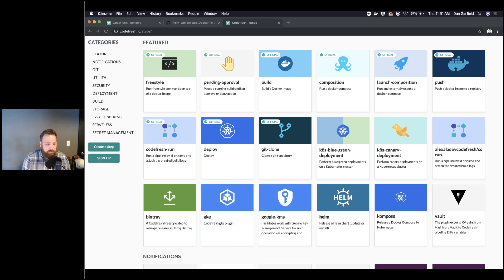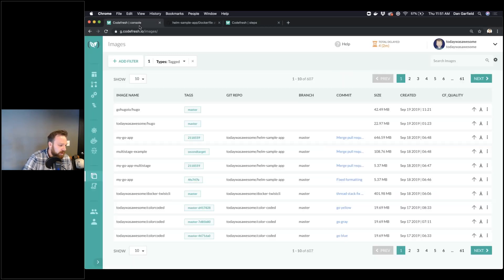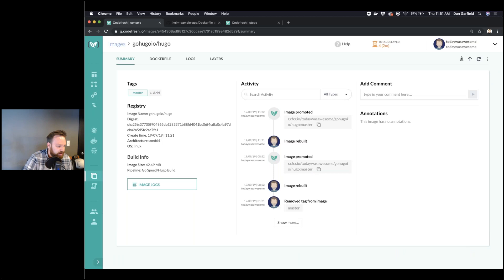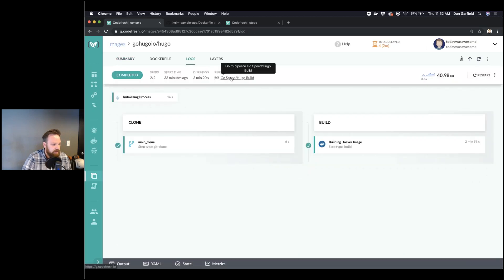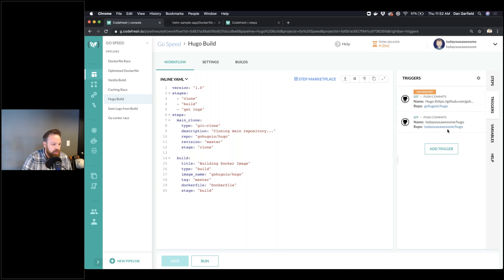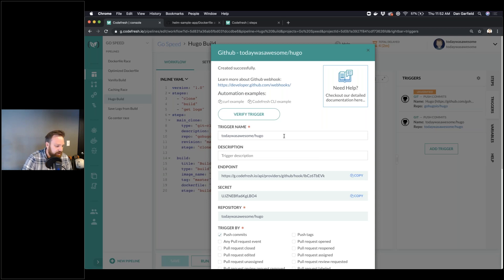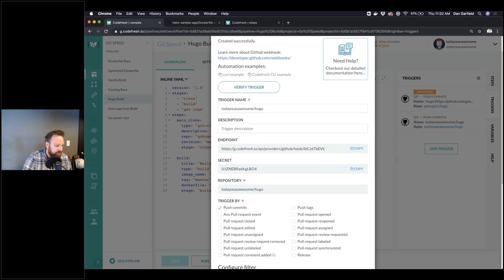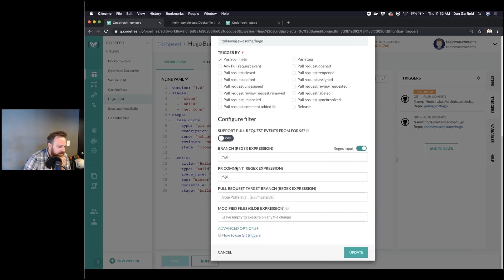That being said, if you are using mono repo with Codefresh, we do have some built-in features to help you. One of the issues is you don't want to trigger a build unless certain components have changed — you want to trigger maybe different pipelines. Looking at my trigger here, I've got a modified files expression, so I can filter and say only when stuff in this subdirectory changes do I actually want to execute that pipeline.